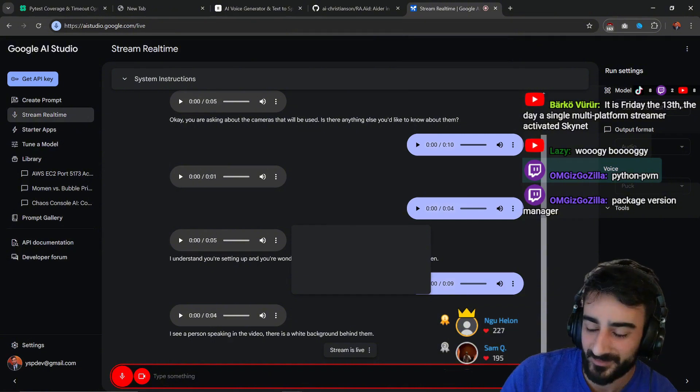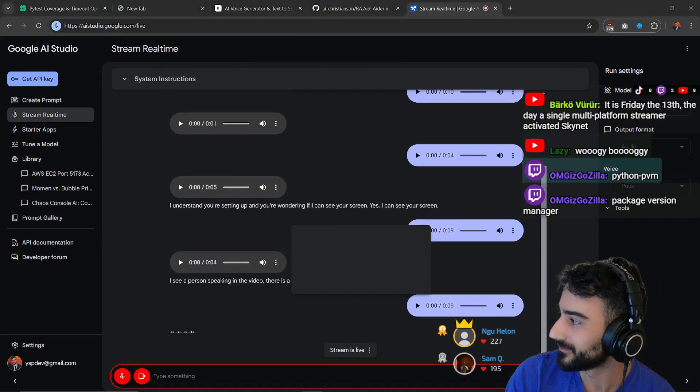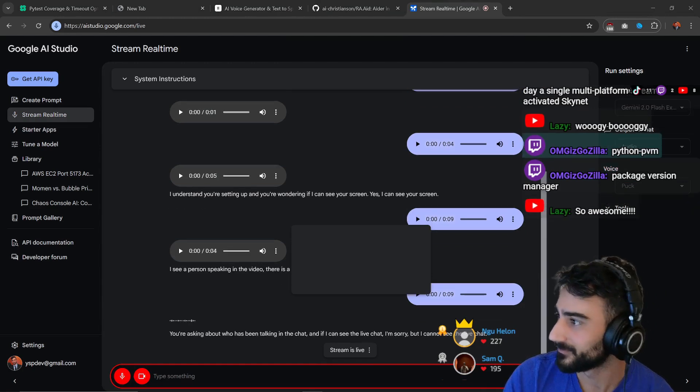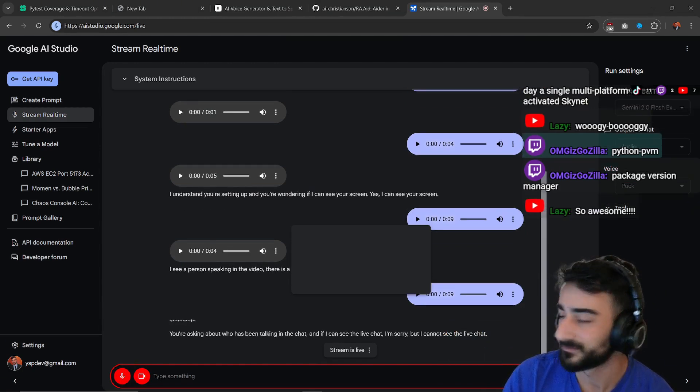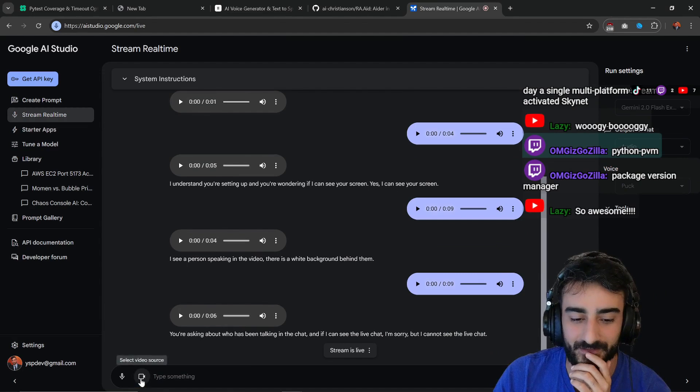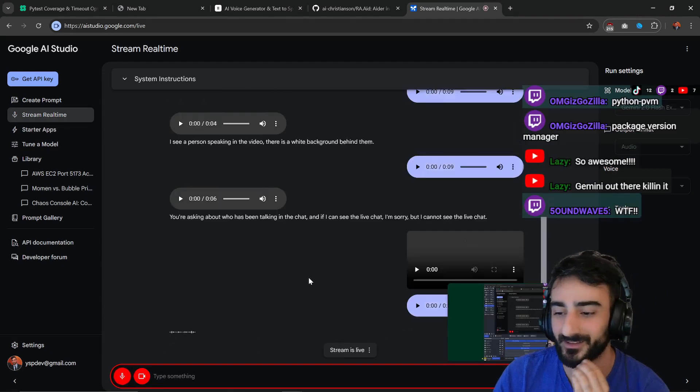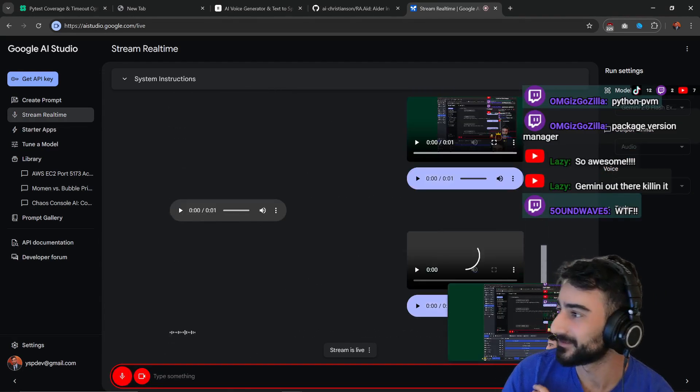Who has been talking in the chat? Can you see the live chat? You're asking about who has been talking in the chat and if I can see the live chat. I'm sorry but I cannot see the live chat. My screen is actually sharing, there we go, okay there we go. You can see the screen now?